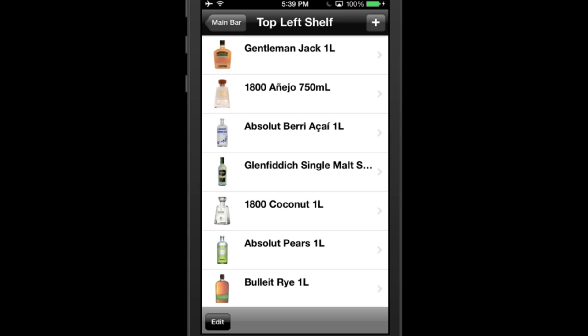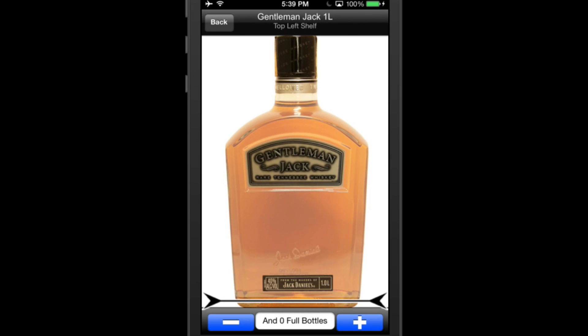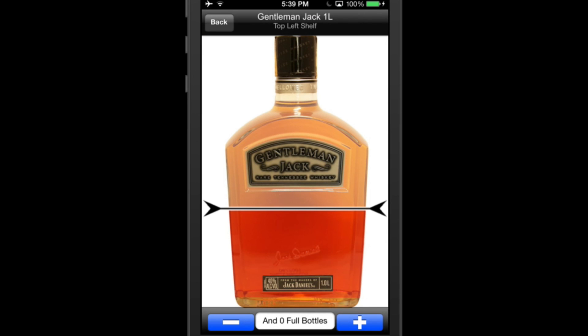Inventory. Now that you have set up your bar, you can do inventory. To begin inventorying, tap on the first bottle on the list and then move the slider to the liquor level in the bottle.